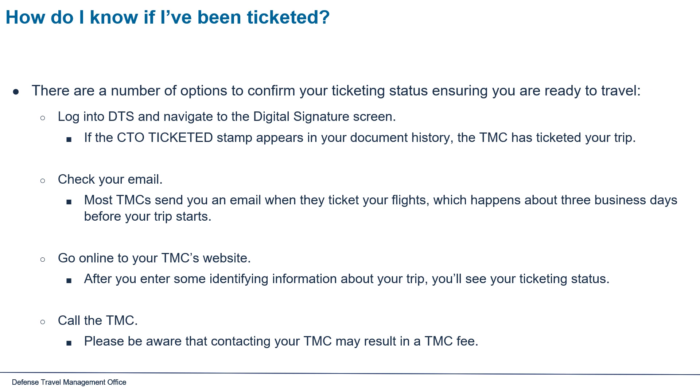Check your email. Most TMCs send you an email when they ticket your flights, which happens about three business days before your trip starts.